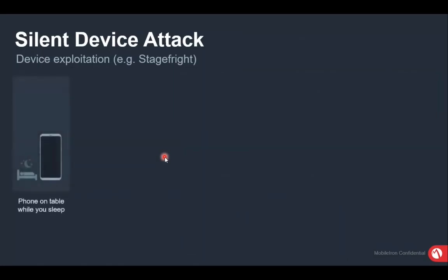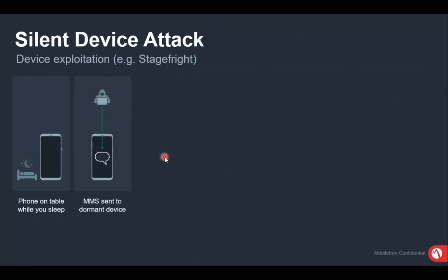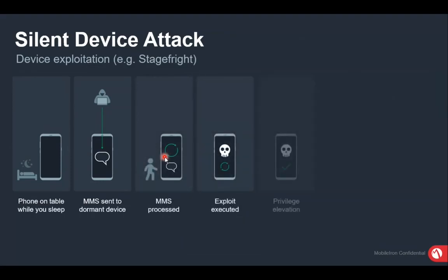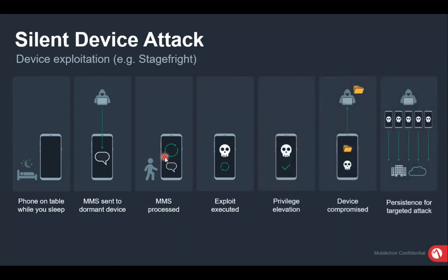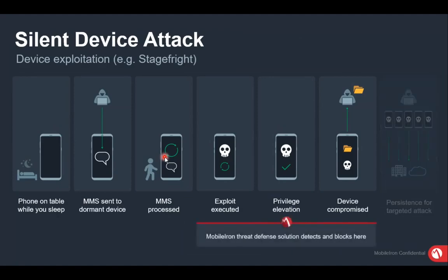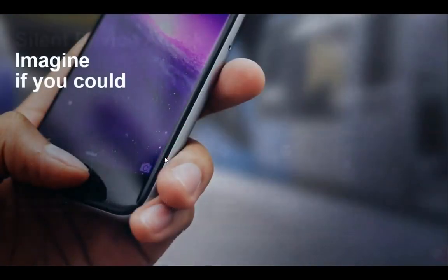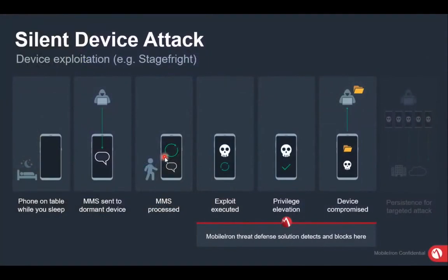For silent device attacks: for example, WhatsApp has an option to automatically save received images to the gallery. If an image is embedded with a malicious script, the moment it saves to the gallery the script executes by itself and can give control to a third-party hacker — even while you're sleeping or charging your phone. With MTD, the moment a file tries to do anything malicious or execute an exploit, it is stopped immediately and the device is not compromised.